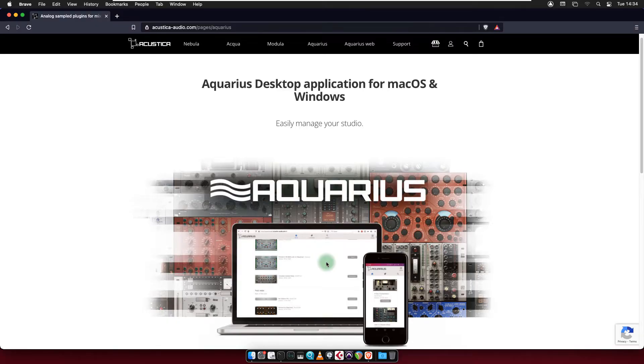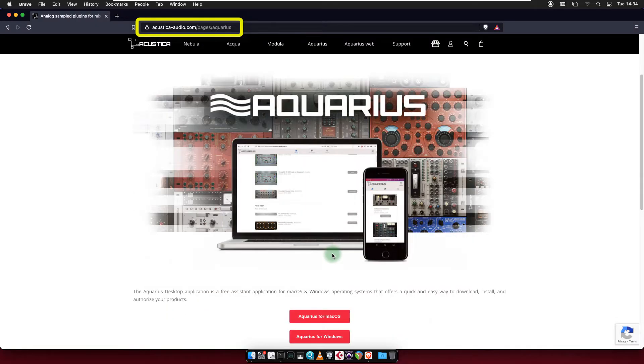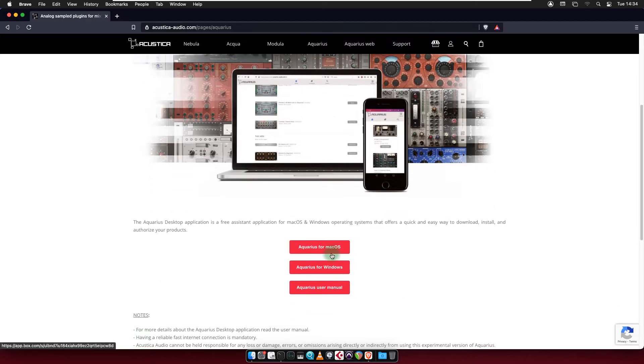First, we download Aquarius Desktop from www.acoustica-audio.com/pages/Aquarius. In this case, we download the version for macOS.